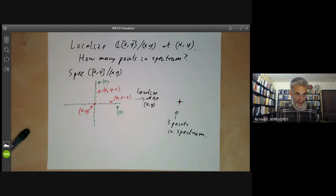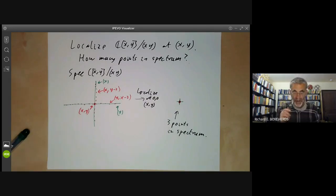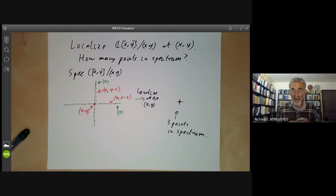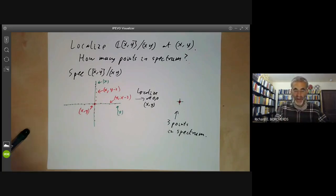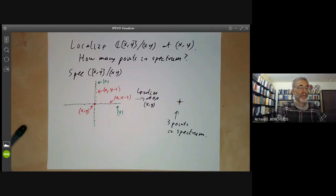In the next lecture we will be reviewing a bit more about the spectrum of a ring — specifically, how to regard elements of the ring as functions on the spectrum.